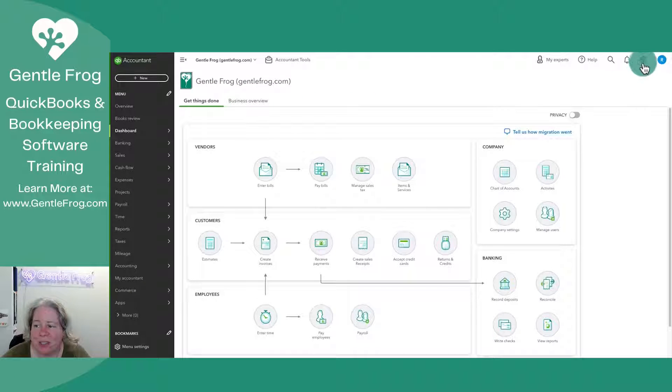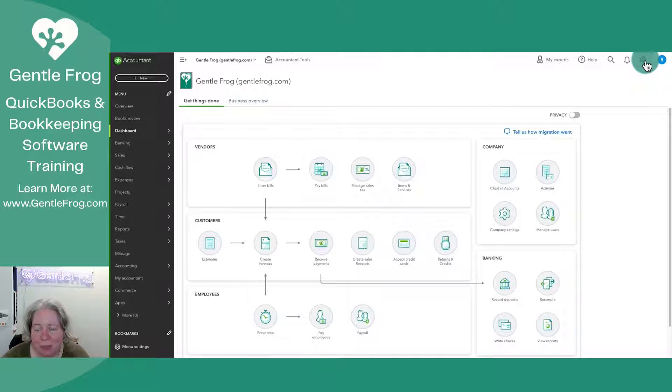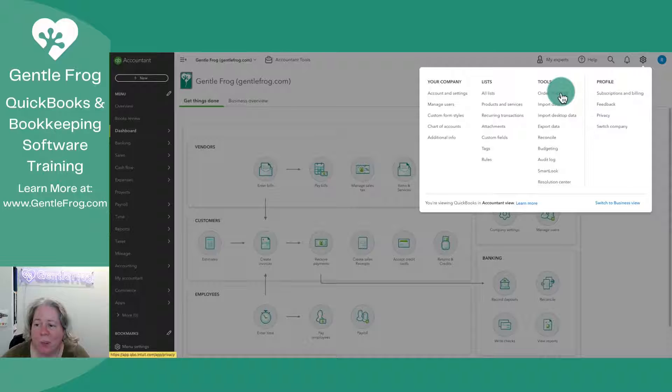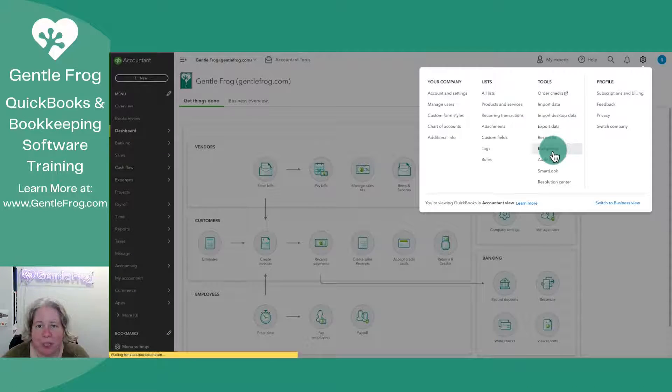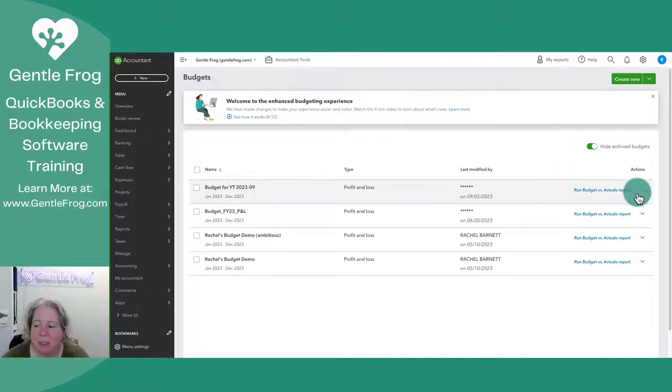To do this, let's go ahead and go to the gear in the upper right hand corner. When that opens, you'll go to tools and then you go to budgeting toward the bottom of that list.